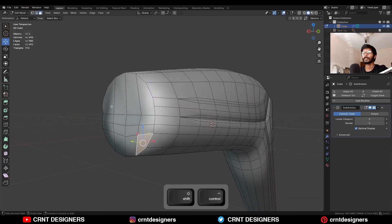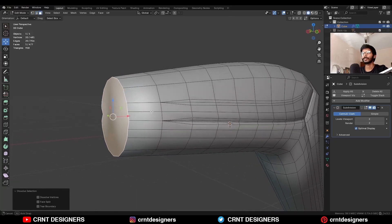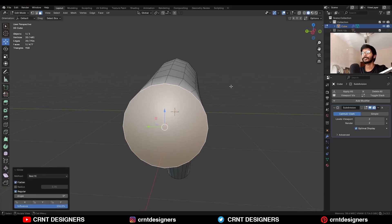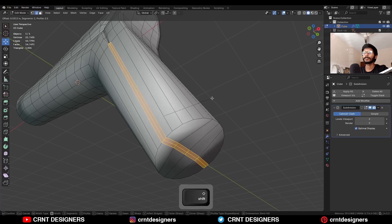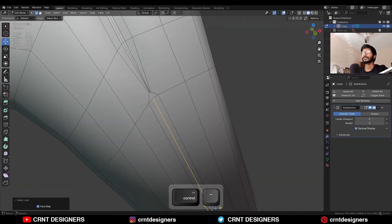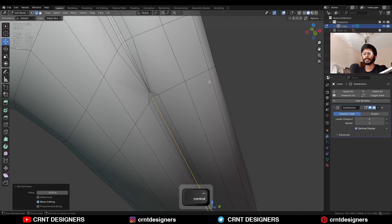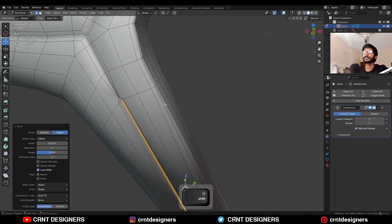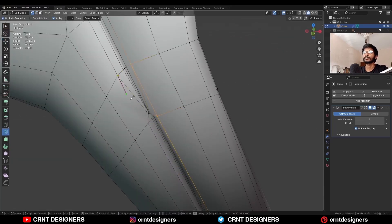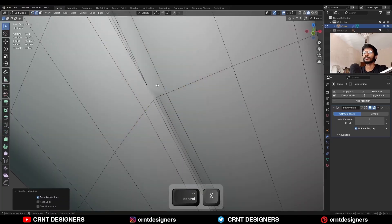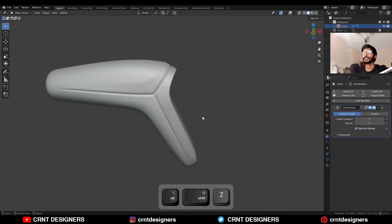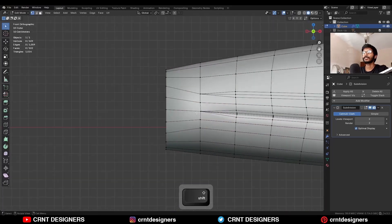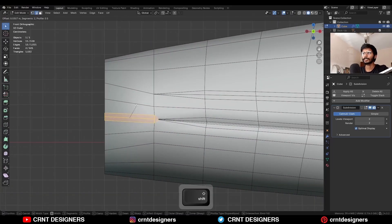Select these faces and Ctrl+X to dissolve them. Now use the loop tool circle option. Then select this edge loop and add bevel on it. Select this edge and press Alt+S, then add bevel on it. Connect these vertices in this way and continue with the same process here.